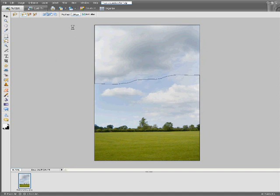Again, while we're waiting for the marching ants I've left the feather at 200 pixels just to grade the transition between the selected area and the non-selected area.